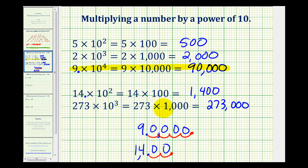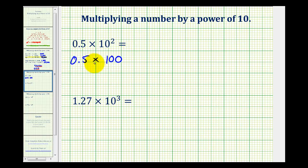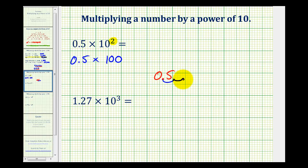Let's try a couple of these when multiplying a decimal times a positive power of 10. Here we have 0.5 times 10 to the second, which would be the same as 0.5 times 100. The shortcut is to take the decimal 0.5, and then move the decimal point two places to the right — one, two — and then fill in the missing digits with zeros, and this would give us our product of 50.